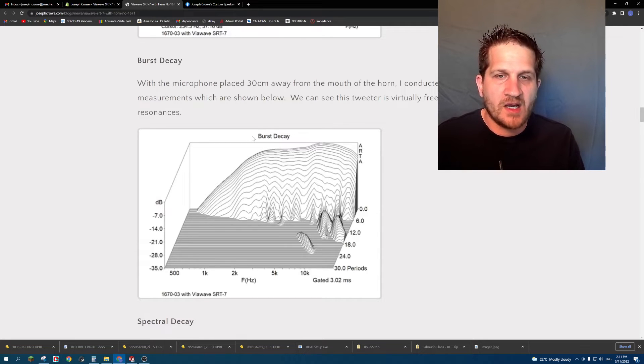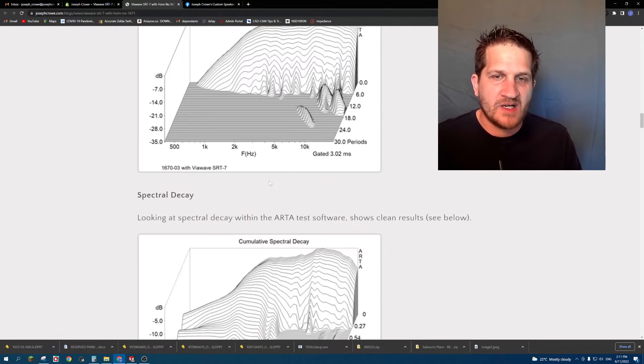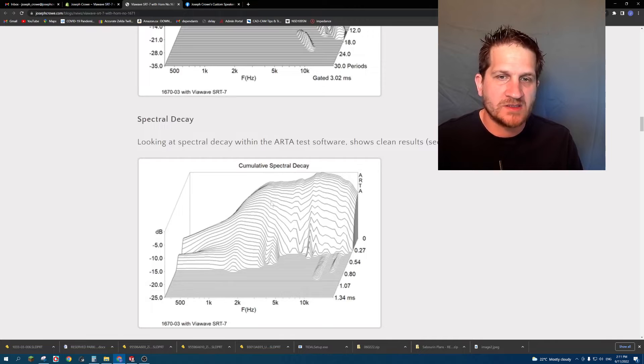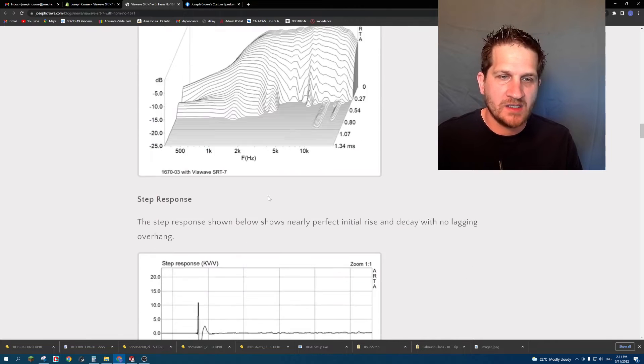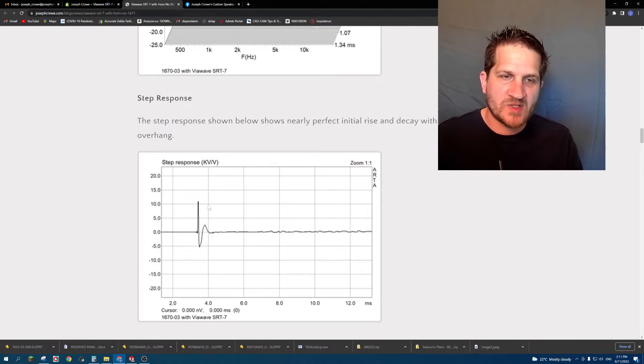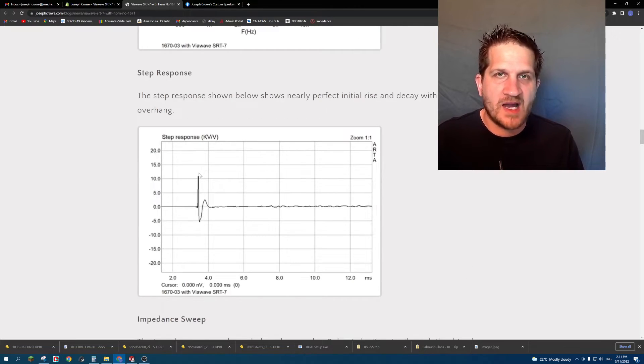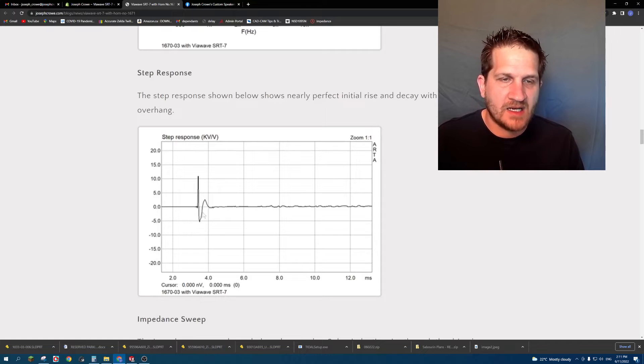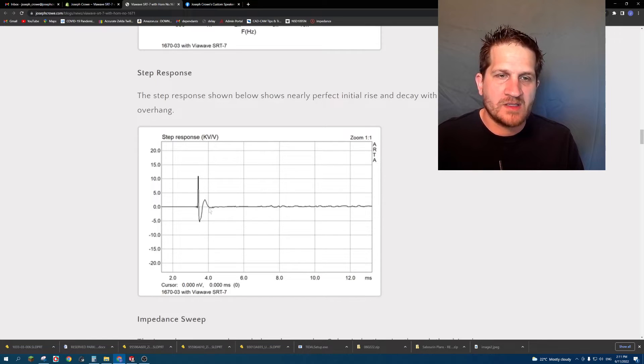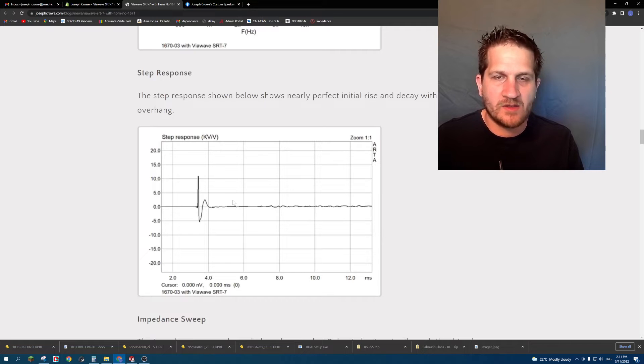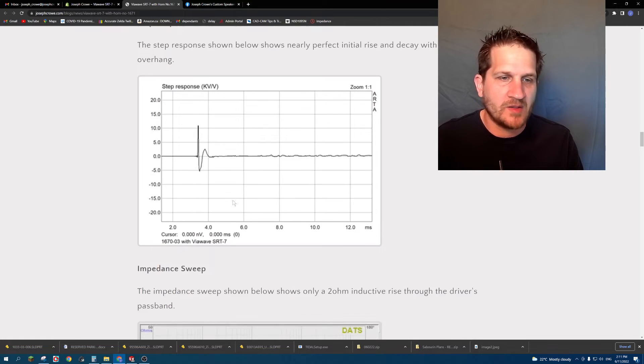So burst decay very clean, cumulative spectral decay very clean, step response is shown with an extremely fast rise and decay time and it's very quick to settle without any anomalies shown there. So very good behavior.